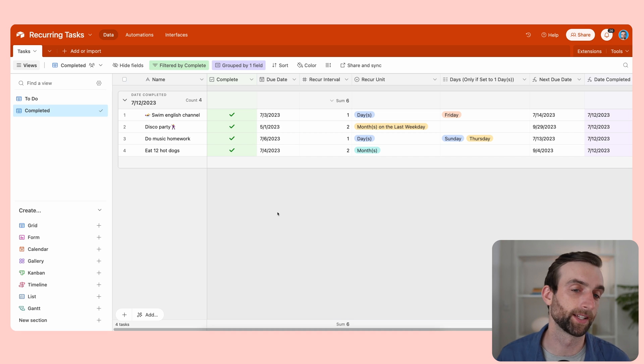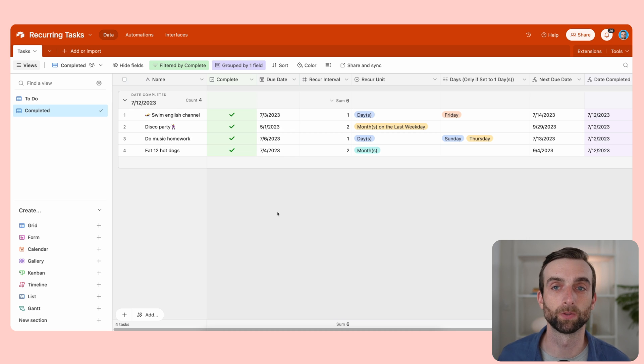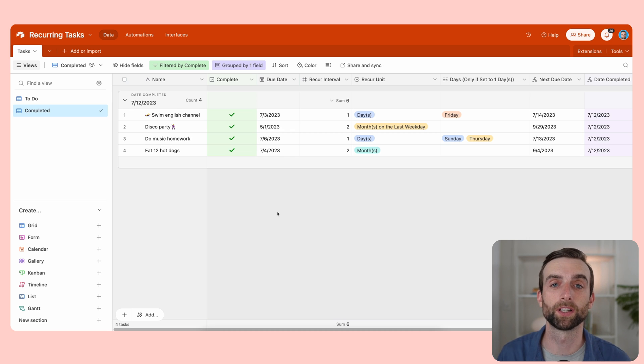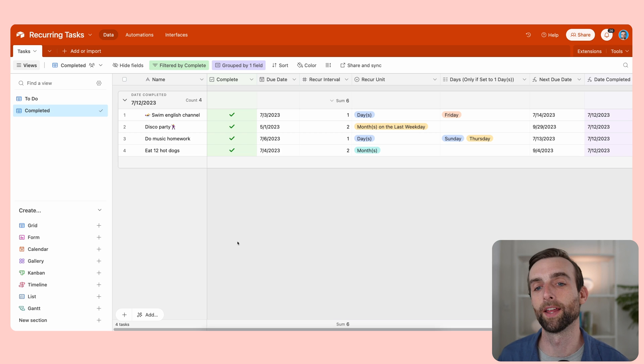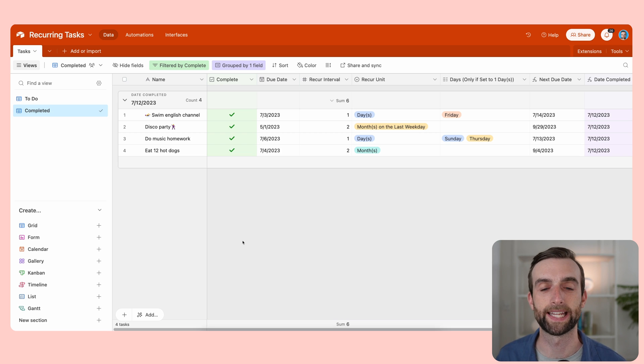It might be nice to see what we got done over a week. So let's make one more view. And that view is going to be all the completed tasks in the past week.